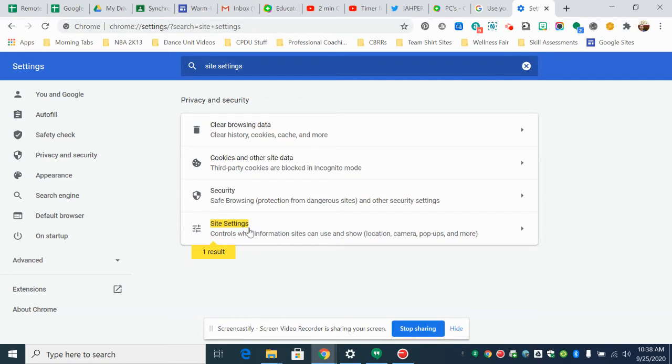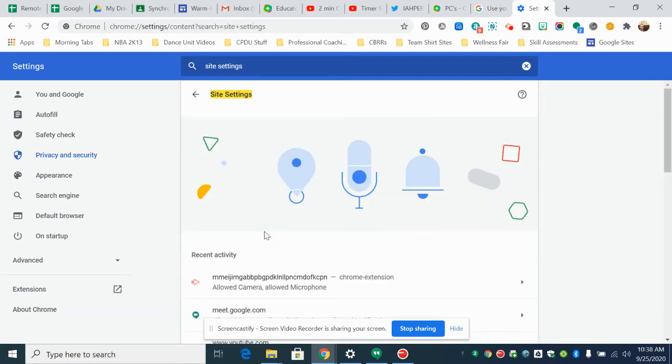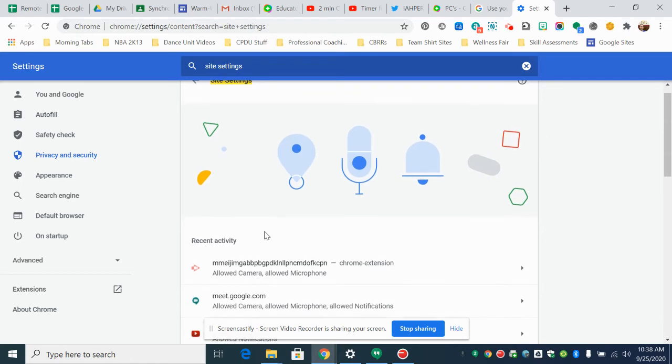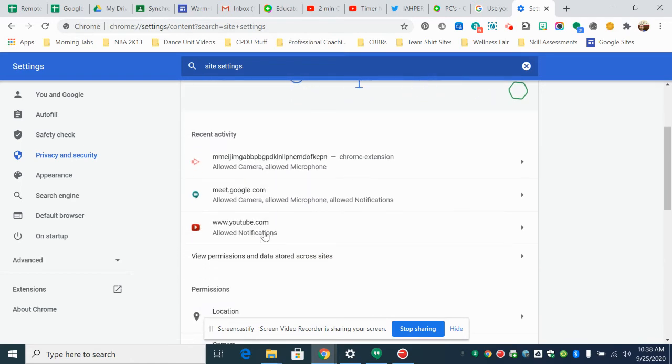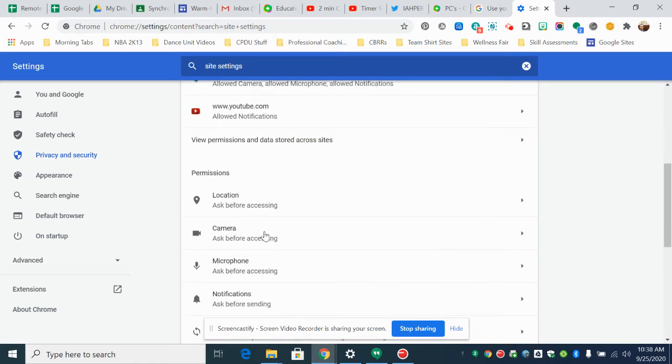Now I'll help you get to the shortcut so you can find it quicker. Click on site settings and again my screen might look a little bit different than yours but you're going to go down and you are going to look for where it says camera.